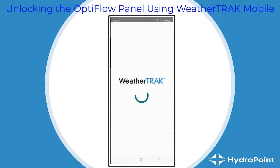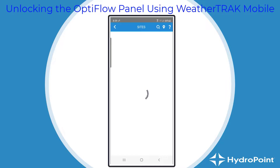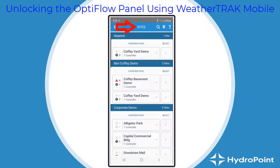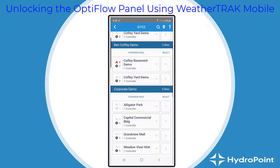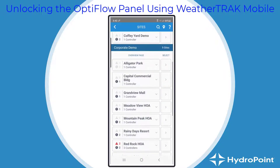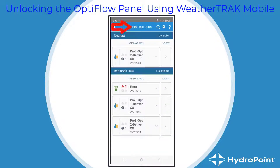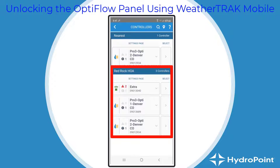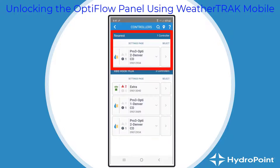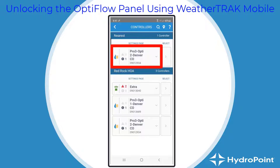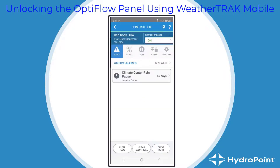Select WeatherTrack Mobile 3.0, and that will bring you to the sites page, at which point you choose the site you want to manage. I want to go to my OptiFlow site, which is my RedRock HOA. By hitting the small button on the right, I advance to the controllers, and I see all three controllers for my OptiFlow site. The closest controller to me is filtered to the top of the list, so I choose that.